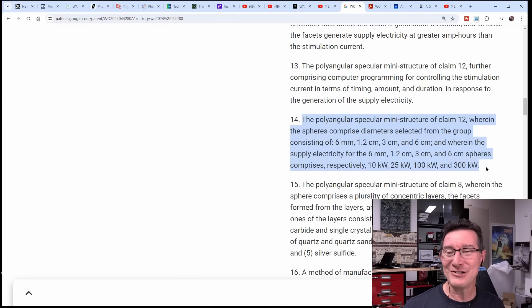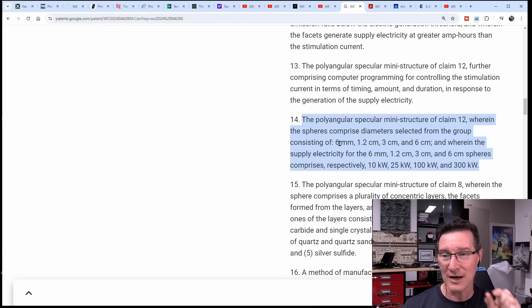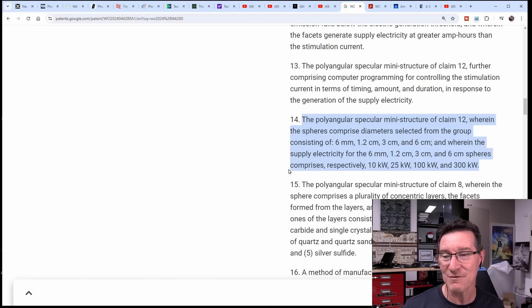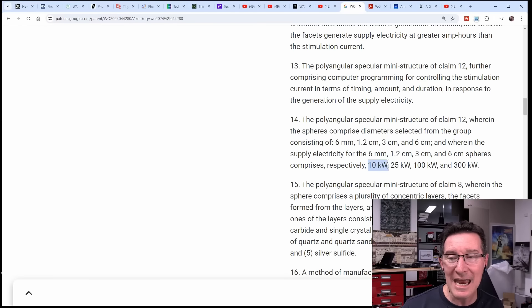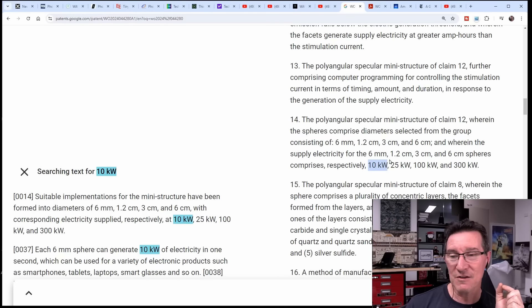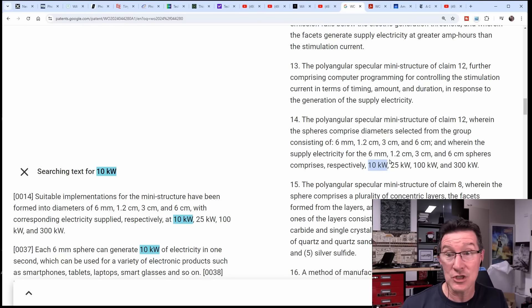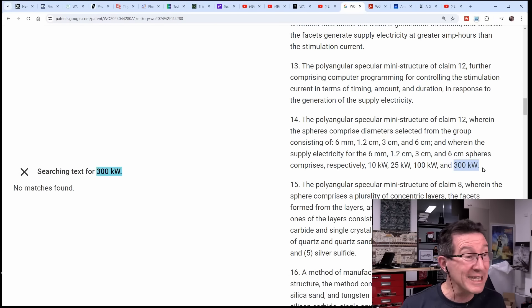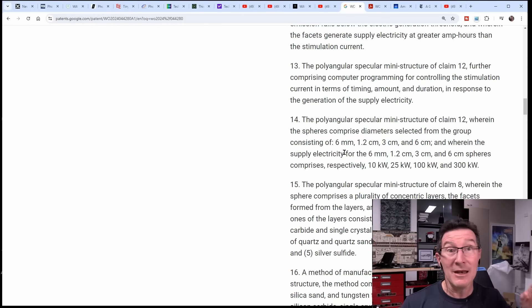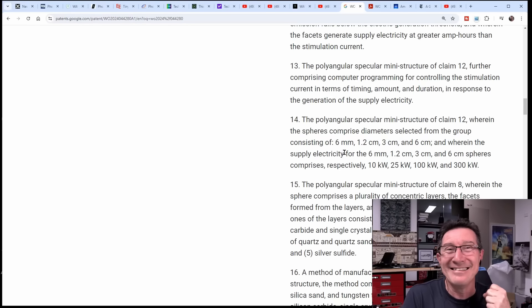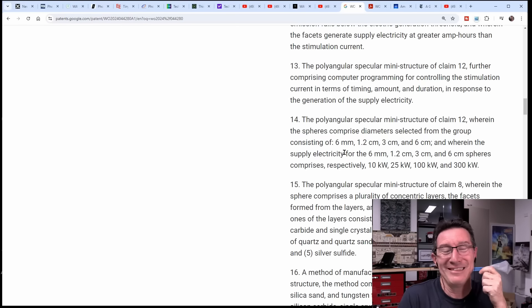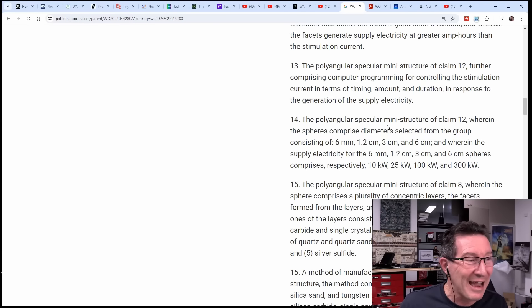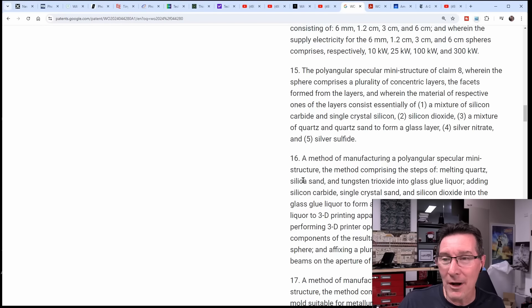But this is an absolute doozy here. Look at this: wherein the spheres comprise diameters selected from the group consisting of six millimeter spheres - well it's tiny - one point two, three, and six centimeter spheres, wherein the supply electricity for the six millimeter spheres comprises respectively ten kilowatts. Ten kilowatts for a six millimeter sphere. What? And the ones we're looking at are about six centimeters. So are these three hundred kilowatt? Does that mean you supply three hundred kilowatts to it?